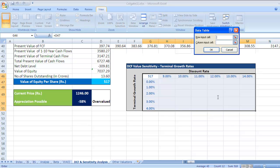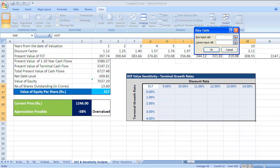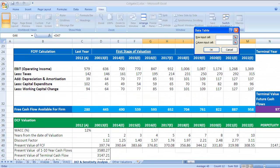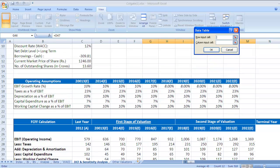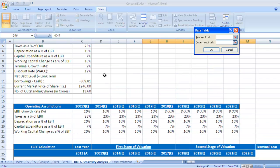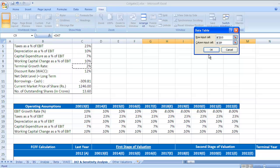Alt+D+T will give you two fields: row input cell and column input cell. In the row input cell, since we have taken discount rates in the row, go to the discount rate cell — the 12% value. Then in the column input cell, select the terminal growth rate value.